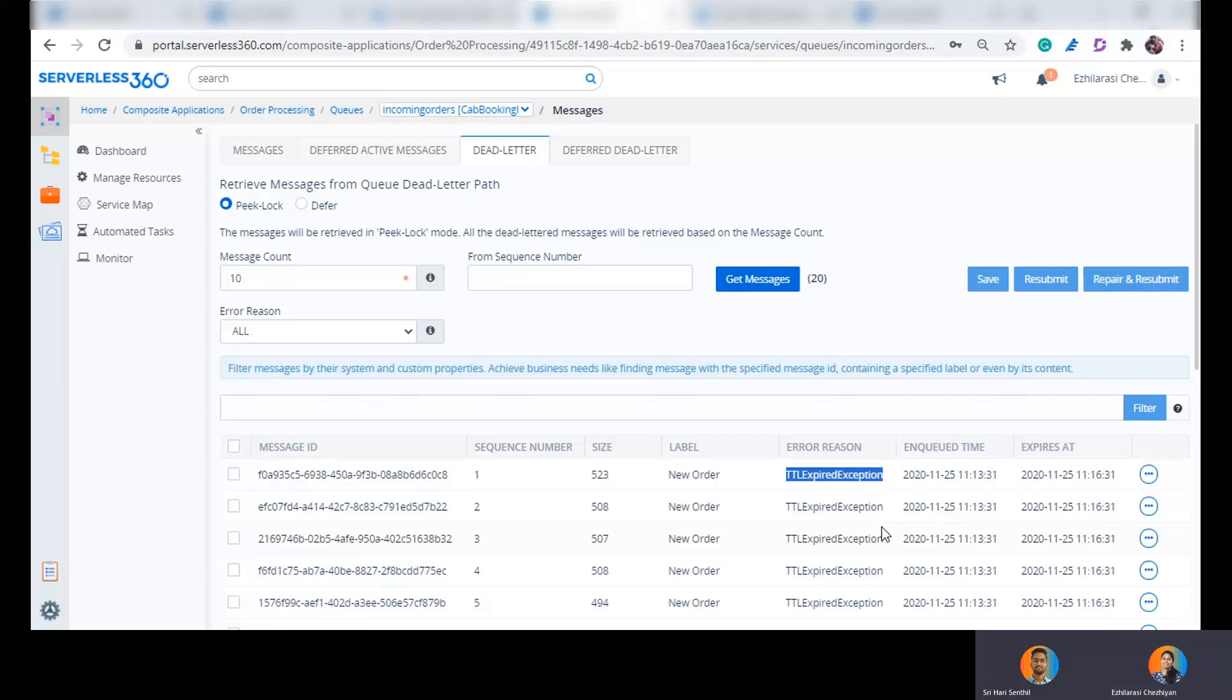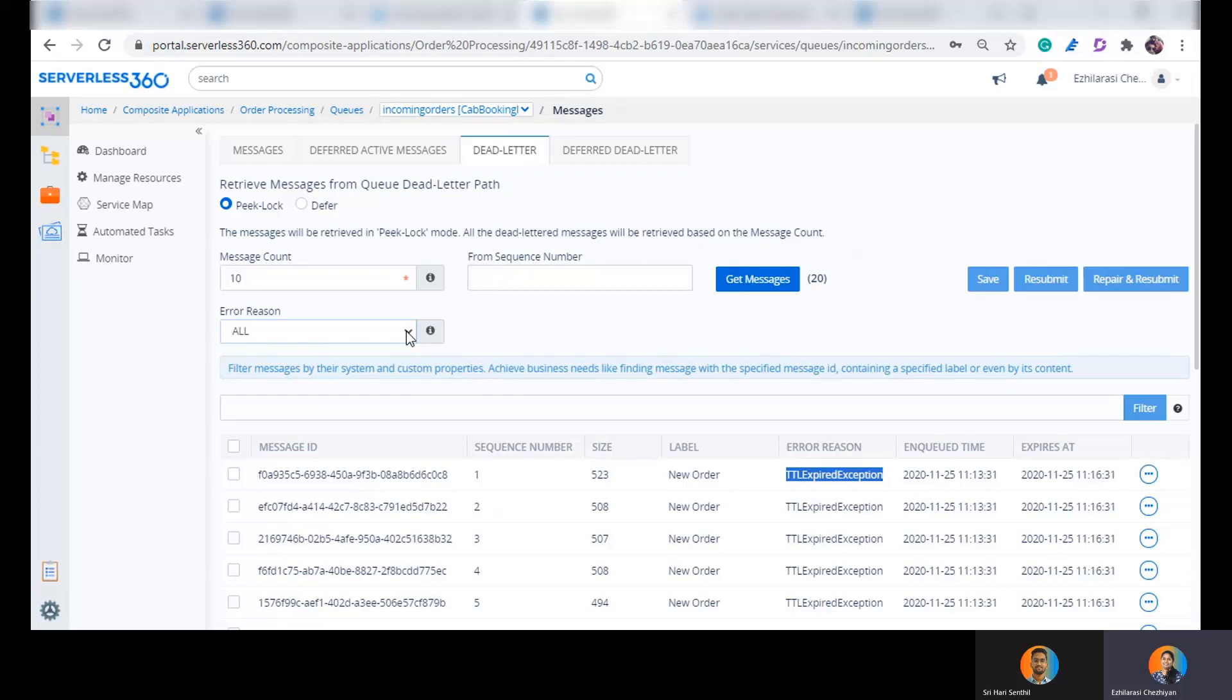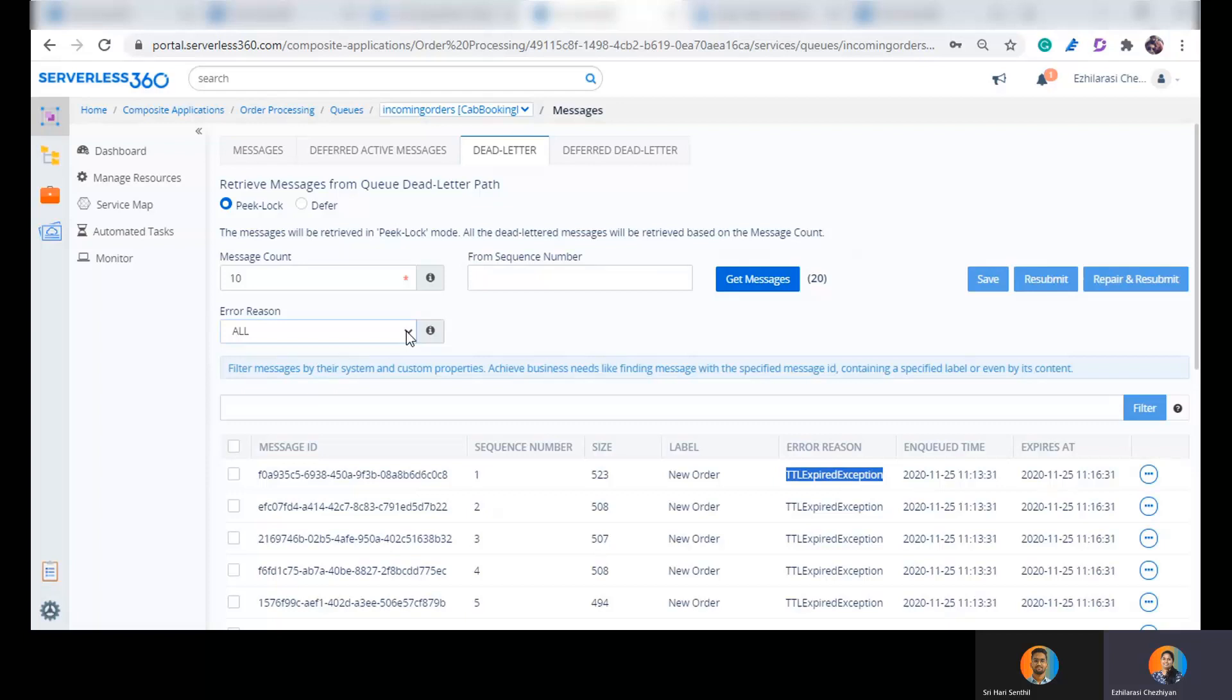OK, so is this the only reason for a message to go dead lettered? That's a brilliant question. So there are a number of reasons Shrihari. Say for example, if the message header size is beyond the allowed limit, the message would get dead lettered with the reason header size exceeded. Say if I am dealing with a session enabled service bus queue or a topic and I'm sending a message to this queue or a topic without a session ID, then the message would get dead lettered with the reason session ID is null. There are other system defined reasons like maximum transfer hop count is exceeded and all. But what makes this more interesting is it is also possible for an application to dead letter a message explicitly with a business reason called a custom dead letter reason.